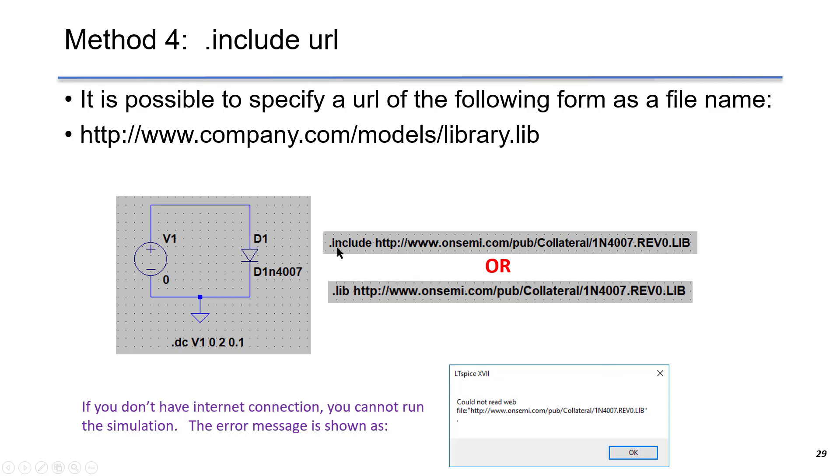You can either use .include followed by the URL or .lib followed by the URL. It doesn't matter which one you use, they will give you the same result.